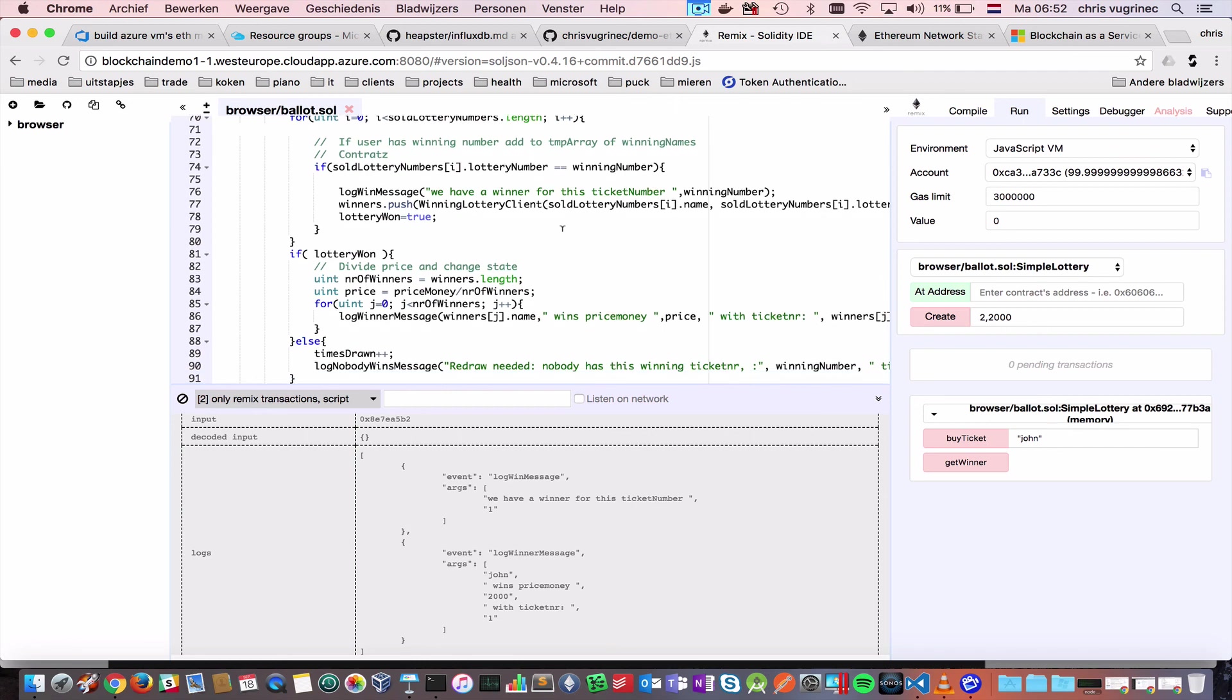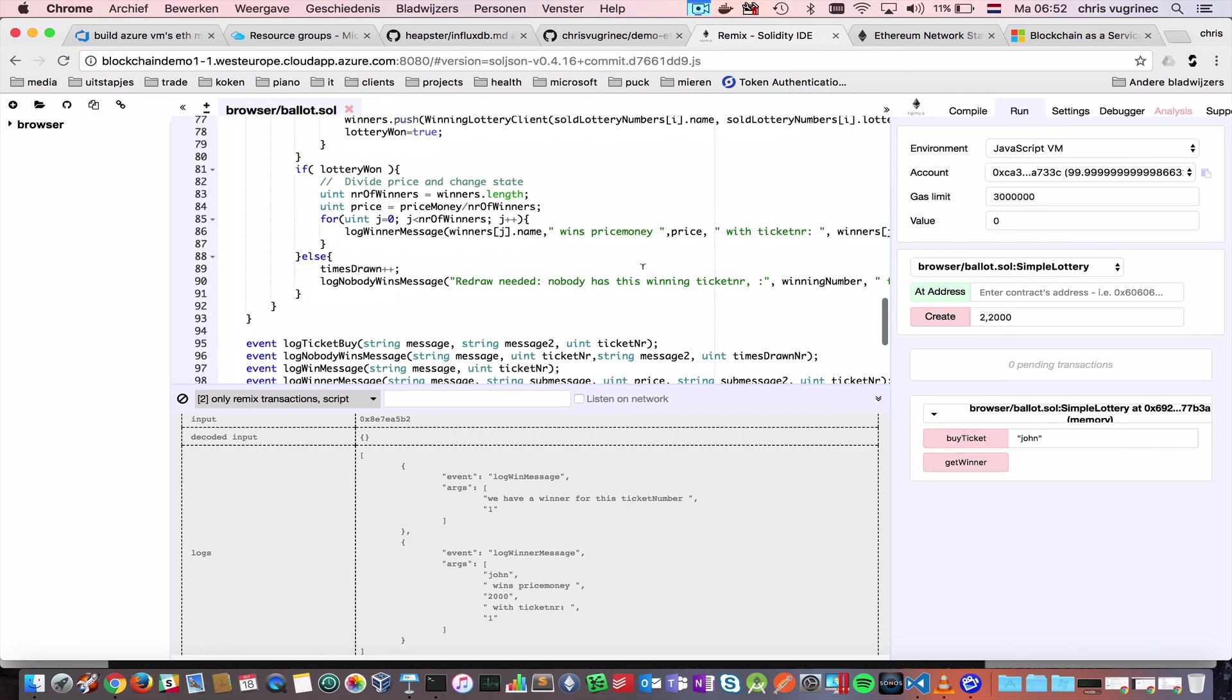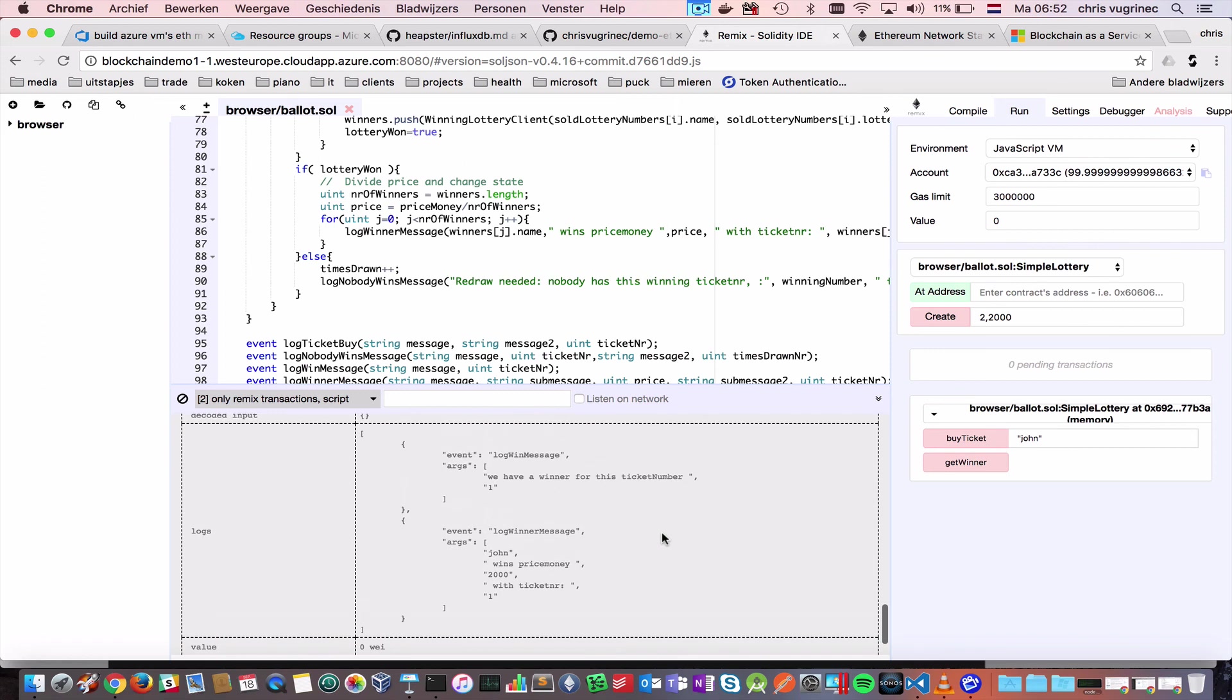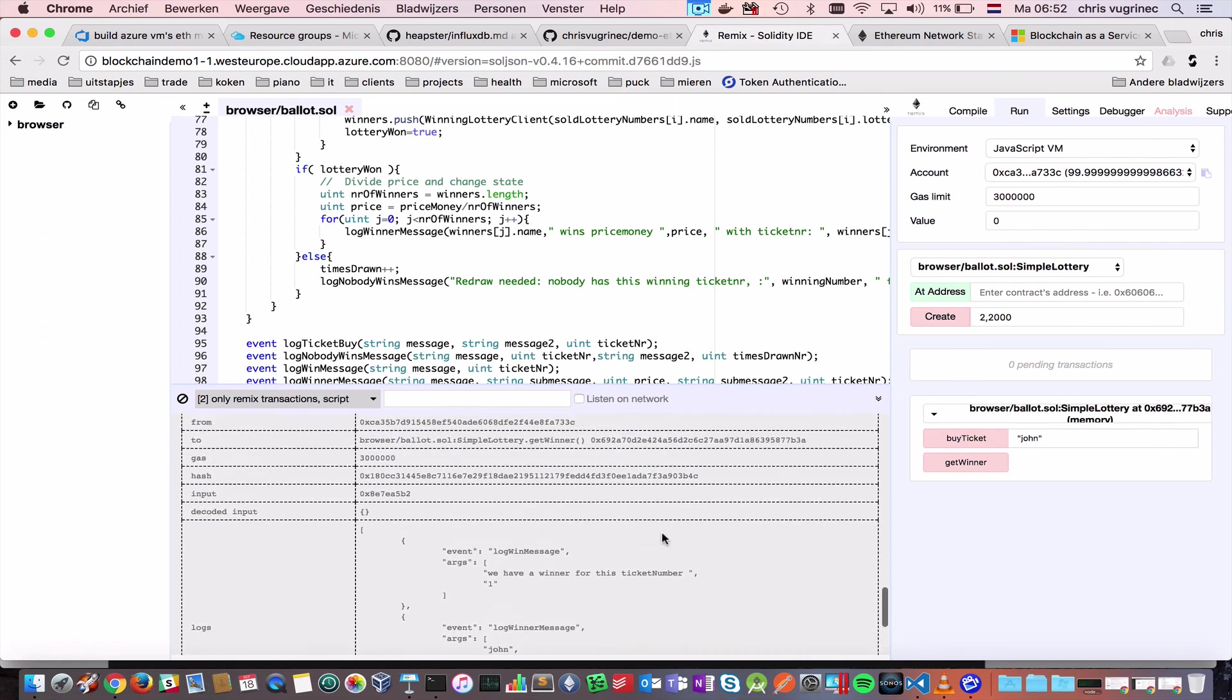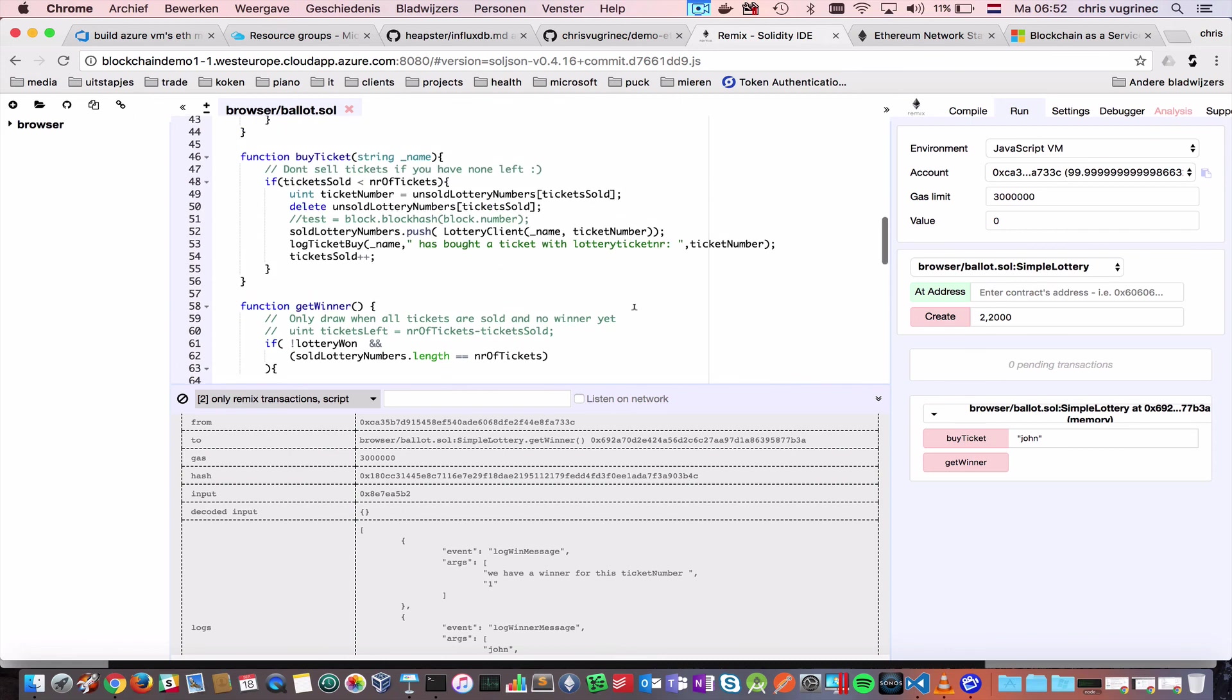And, then, it will iterate over all the sold lottery numbers, and see if one of the numbers is a winning number. That could be the case if there are multiple winners, then the prize number will be divided by multiple users. So, here, have a look at it. This is just a simple contract, which does nothing with Ethereum itself.